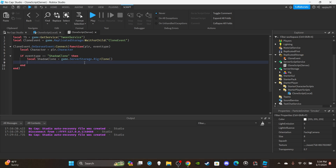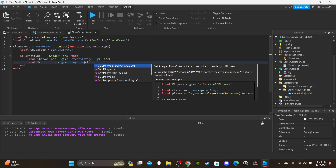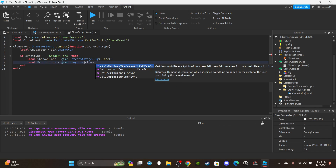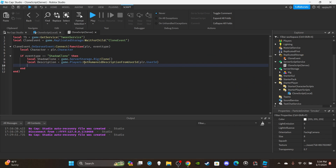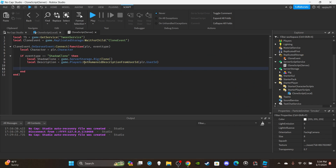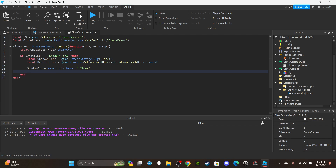Get the humanoid description so the clone matches the player's appearance: local description = game.Players:GetHumanoidDescriptionFromUserId(player.UserId). Then set the clone's name: shadowClone.Name = player.Name .. ' clone' — so you know which clone belongs to which player.